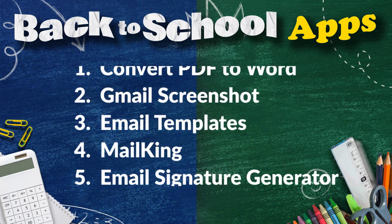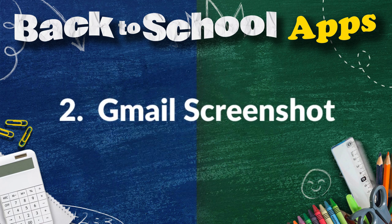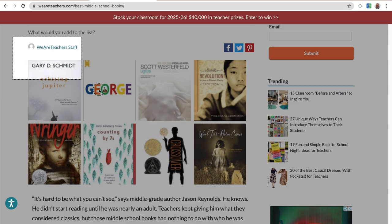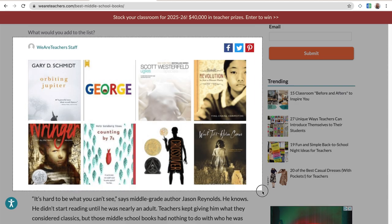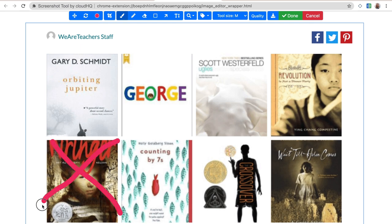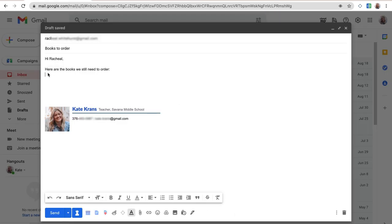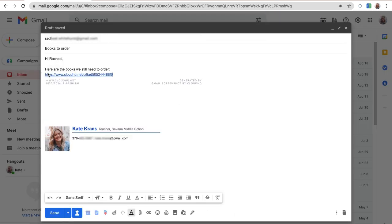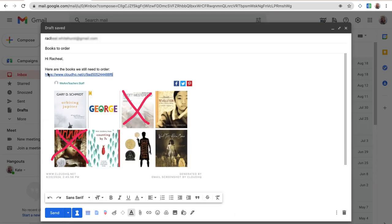The second back-to-school tool is Screenshot Tool by CloudHQ. Take a screenshot anywhere on your screen, quickly edit it in an online photo editor, and share it with a link in an email, all from your Chrome browser.